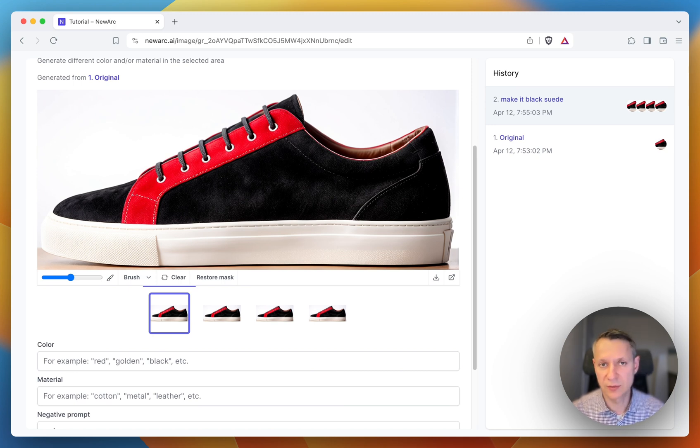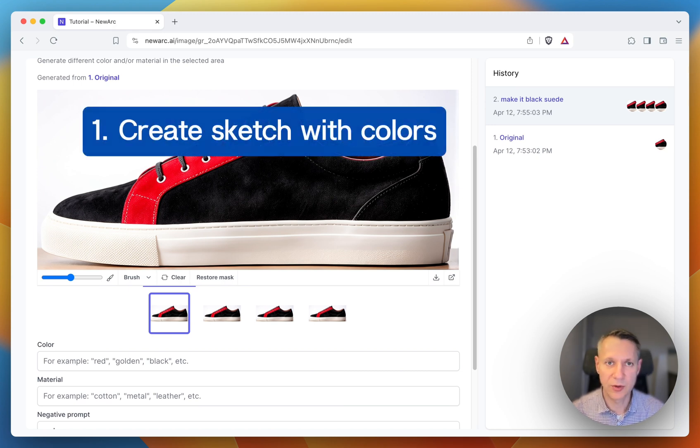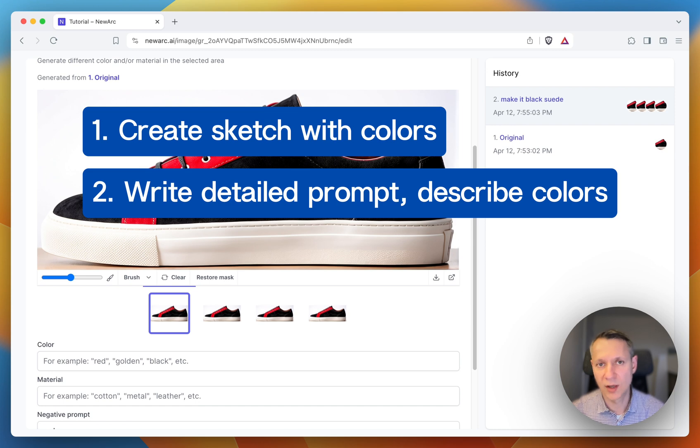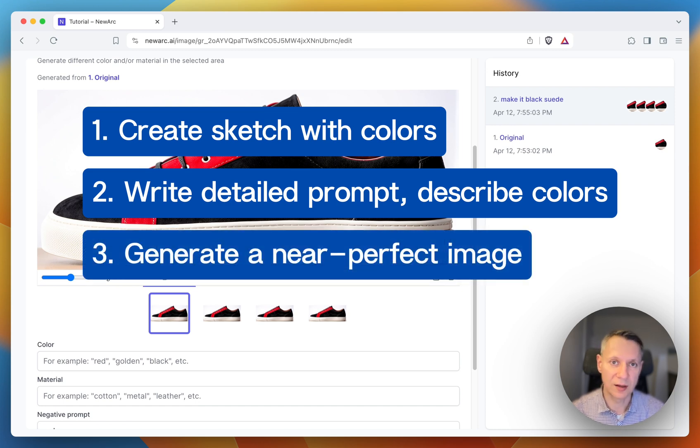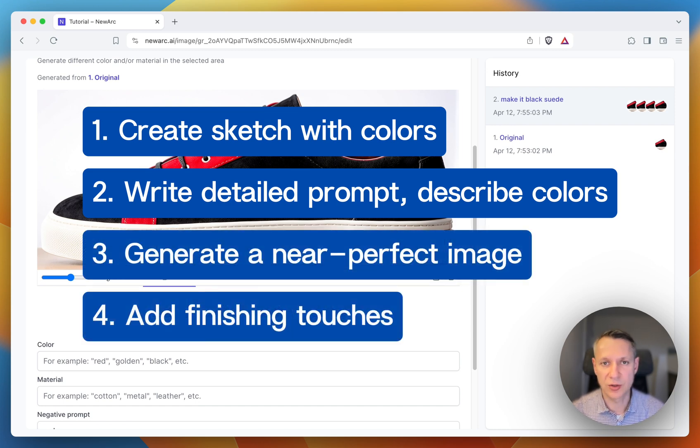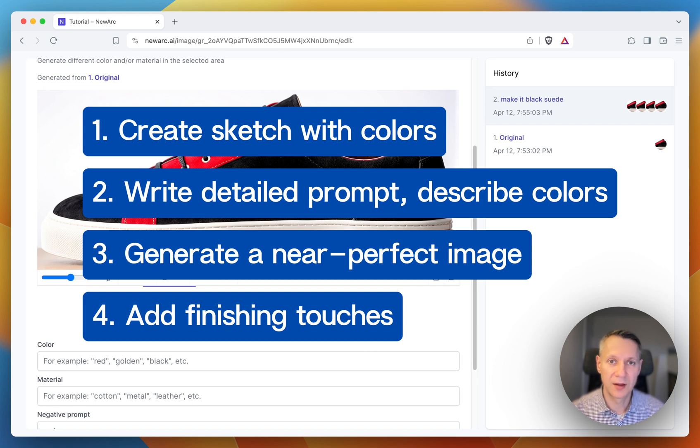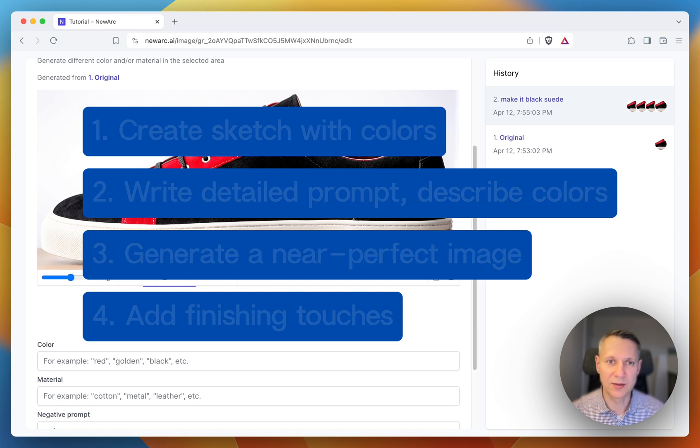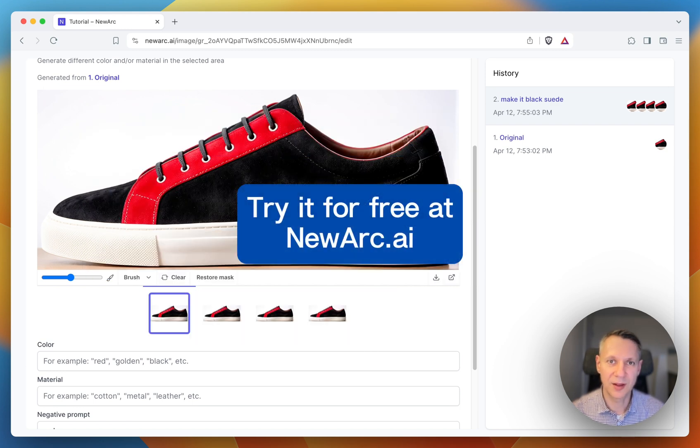So remember these few steps. First, come up with a detailed color sketch. Then, write a detailed prompt. Generate enough images and add your finishing touches with the editing tools. That's how you can generate the image you have in mind. Happy creating!